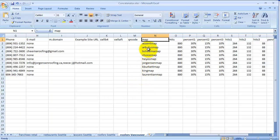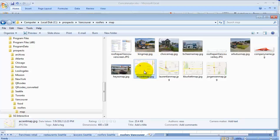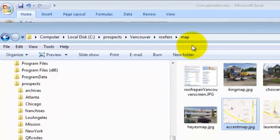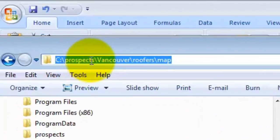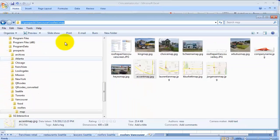We'll flip back to the spreadsheet - there it is. That column is called 'map'; here are the names of the graphics. There's no .jpg on there because it's added in the previous formula. So let's take a look - there's 'accent map' and '.jpg', and it's under this particular directory called 'prospects vancouver roofers map.'